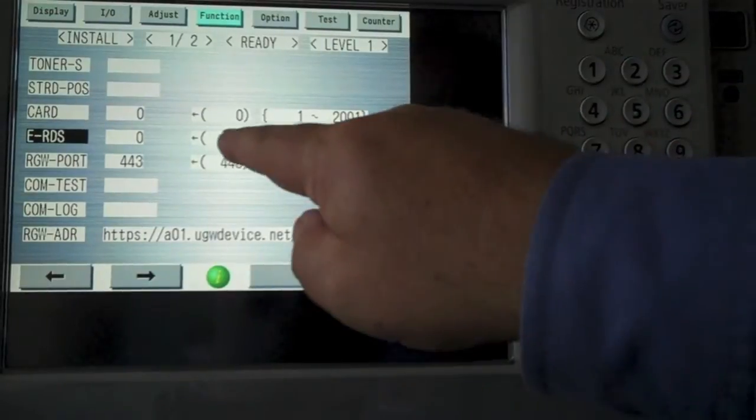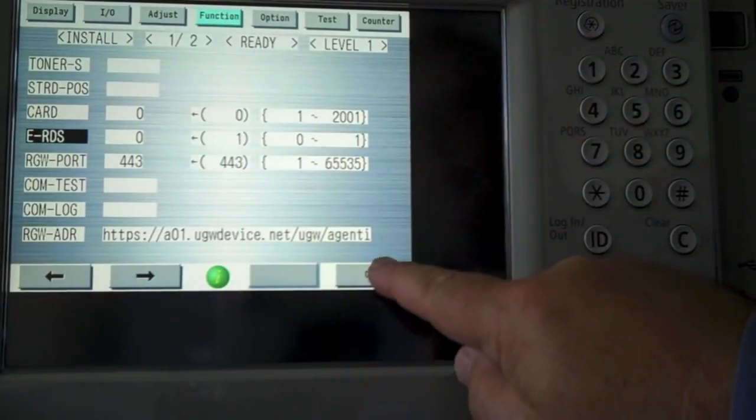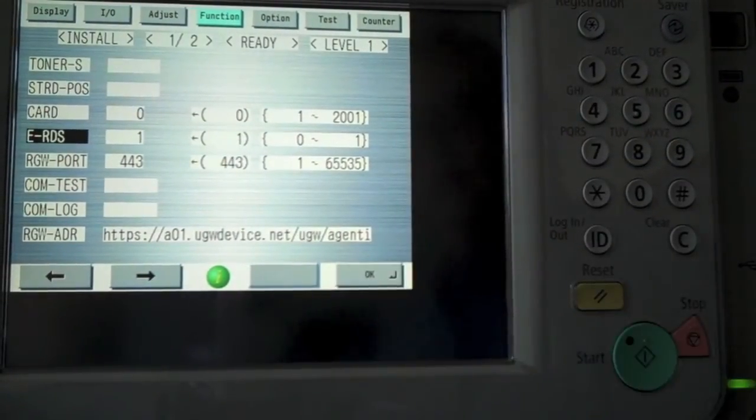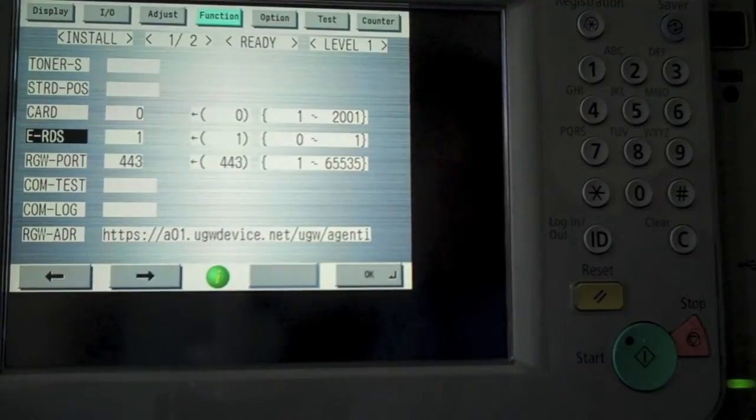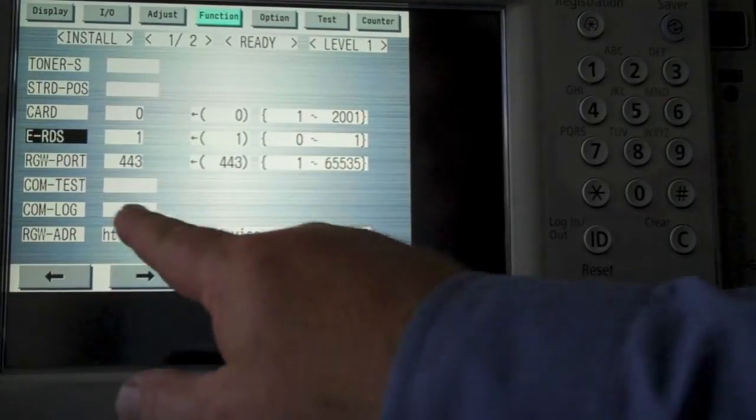Notice it says 1 there. I set OK. It's changed it to 1. I select OK again.